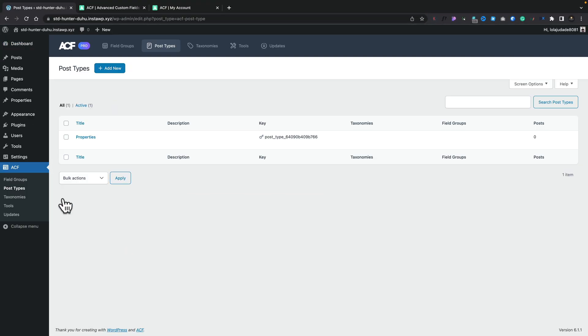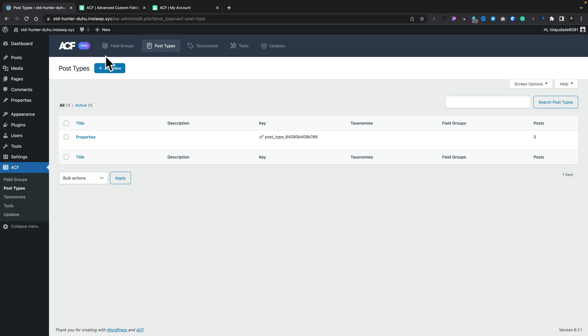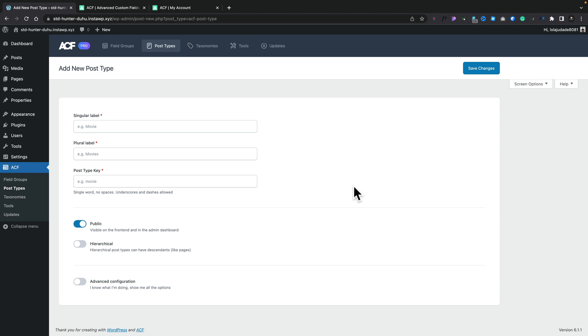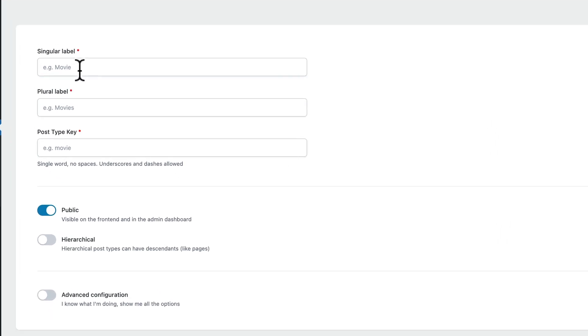If we open up post types, you'll see this now takes on that same kind of look and feel that we have with ACF and ACF Pro. You can see I've already created one called Properties, but let's go ahead and create something new. Let's add a new post type in. And you'll see what you get to start off with is a relatively simple interface. So if you don't need to have all the extra bells and whistles, and you're happy to accept the default values, you can simply go ahead, add in the singular label, plural label, and it'll auto-generate the post type.